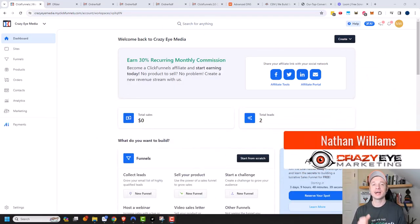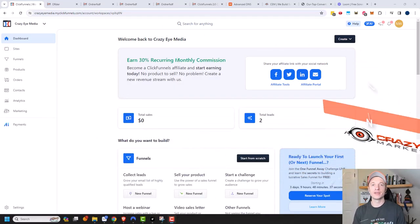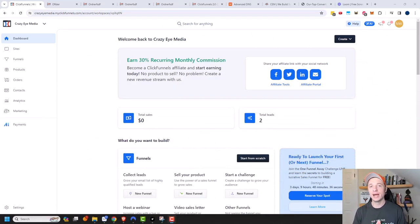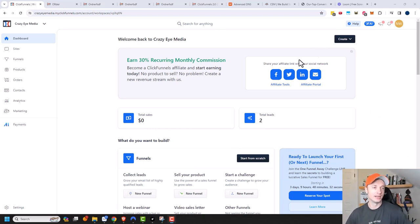Hey, it's Nathan with CrazyEyeMarketing.com, and in this video, we're gonna go ahead and create a lead magnet funnel within ClickFunnels 2.0. So let's go ahead and get straight into it.